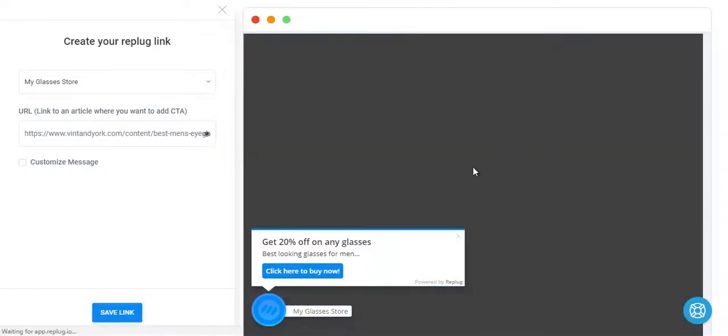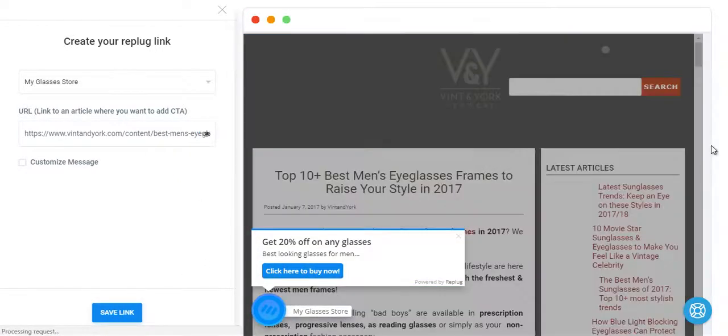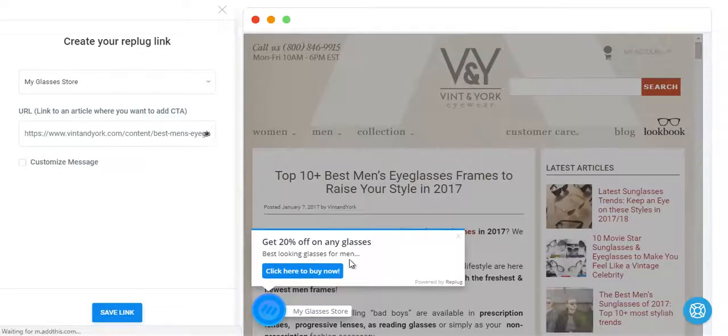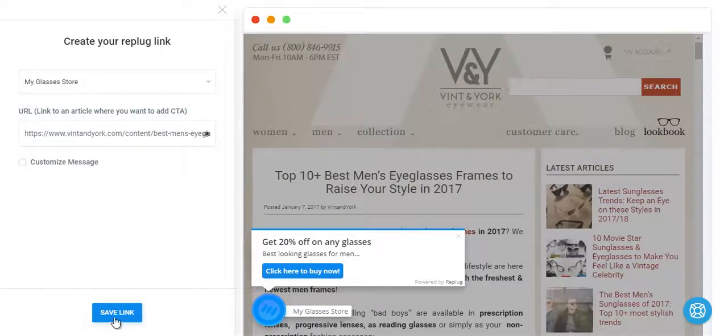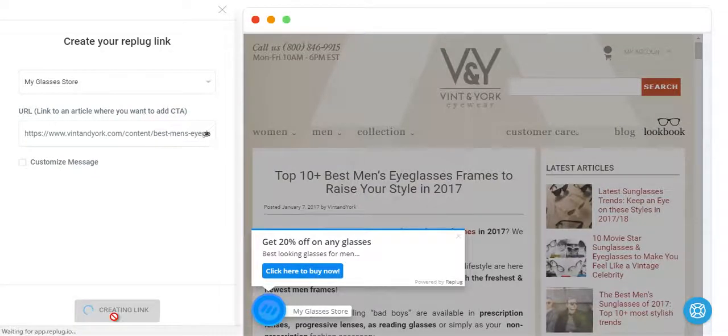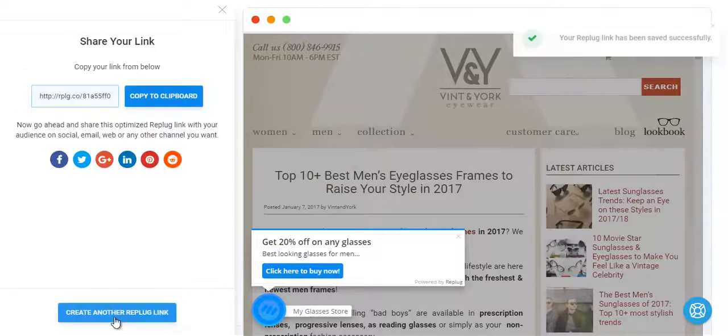It's loading that article over here so that you can see how it will look like on that specific article. I'm creating that link now.